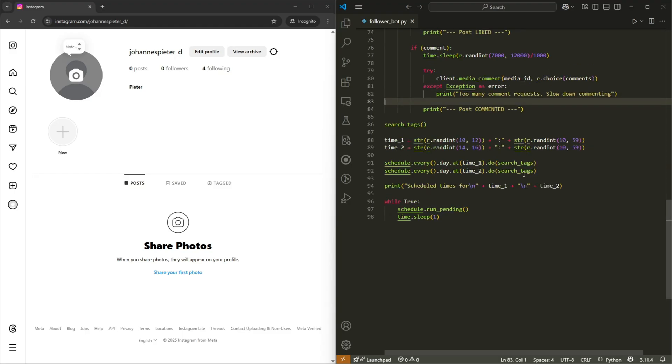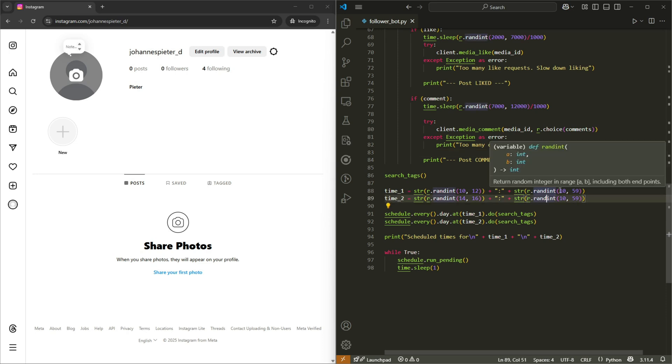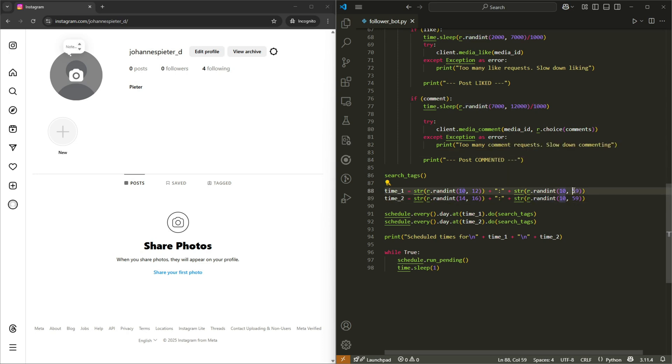All right. So I have the bot on the right and Instagram on the left. And there's actually a few changes we have to make. Otherwise, you're going to get errors. So I didn't notice this, but you have to make sure that these are two digits. So 10 to 59 is an easy fix. I suggest you do the same.